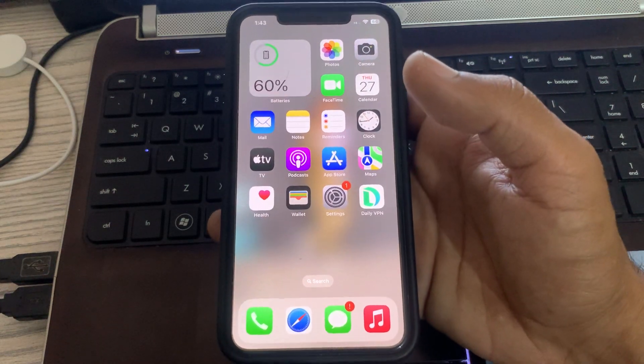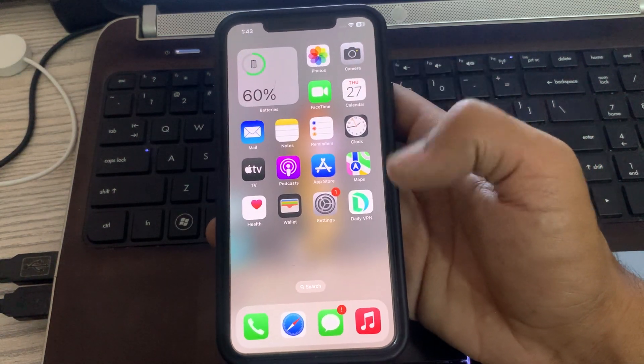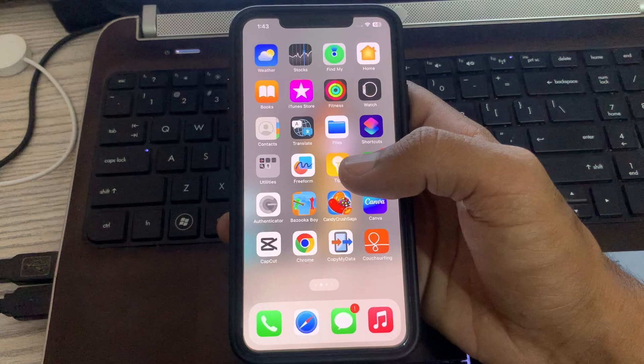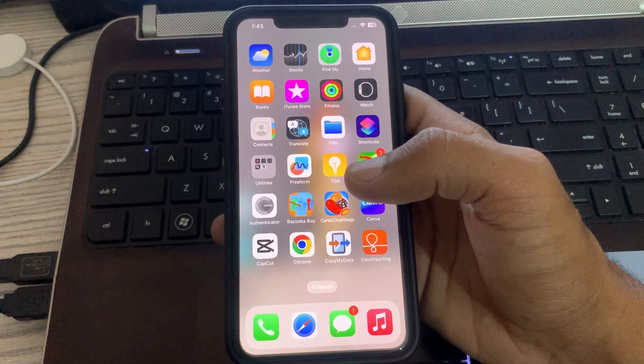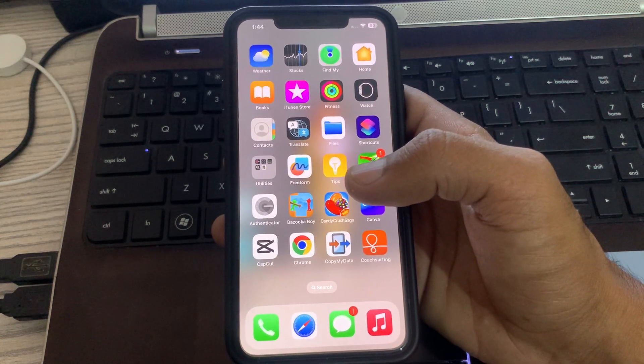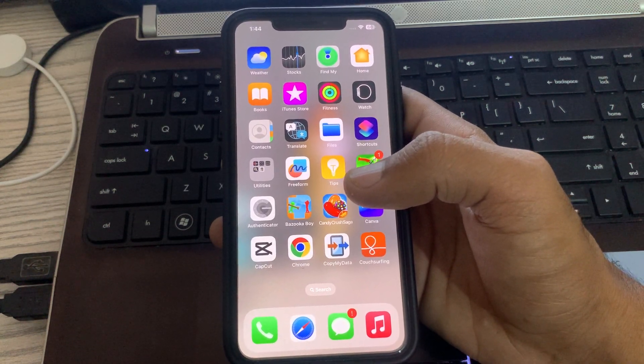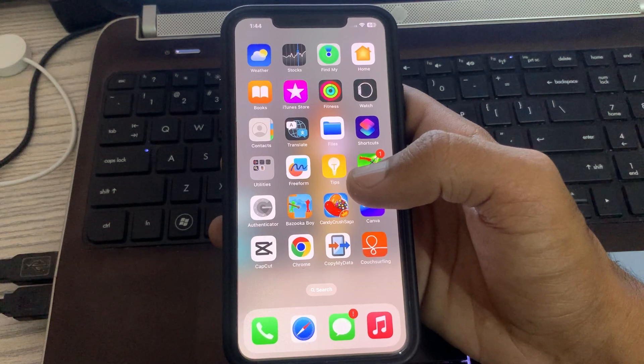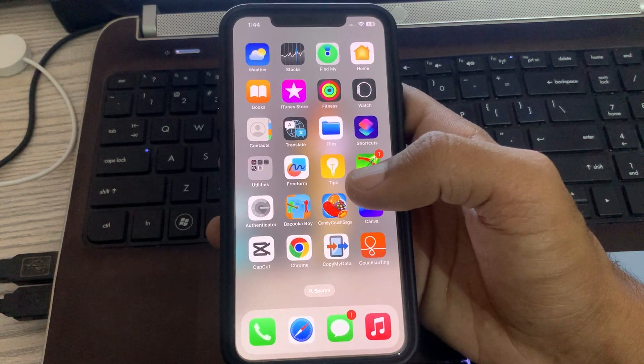Hey what's up guys, welcome back to my YouTube channel. In this video I'm going to show you how to fix iPhone 14, 14 Pro, and 14 Pro Max Bluetooth issues. Let's get started without wasting any time.